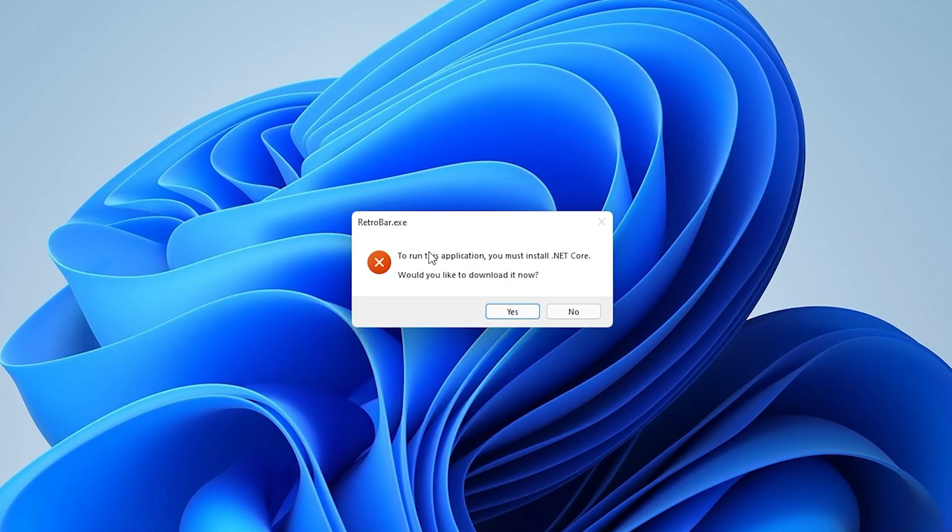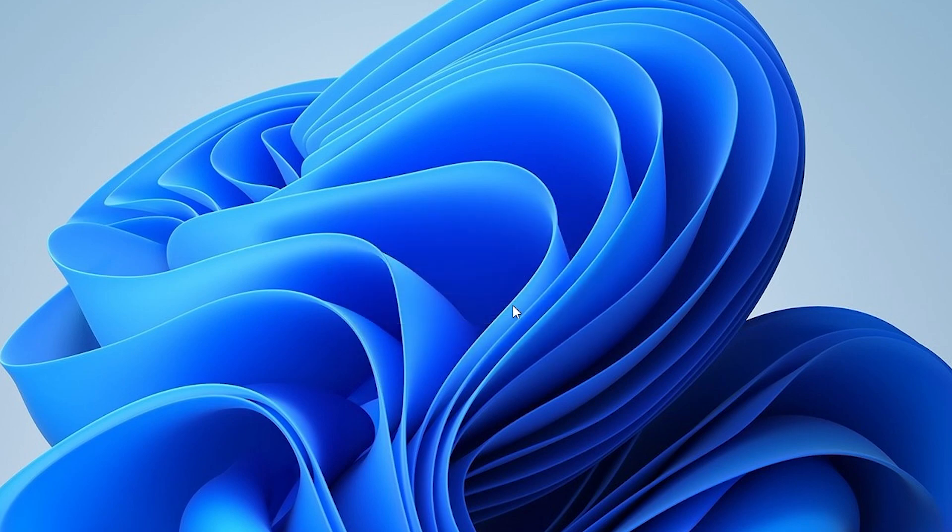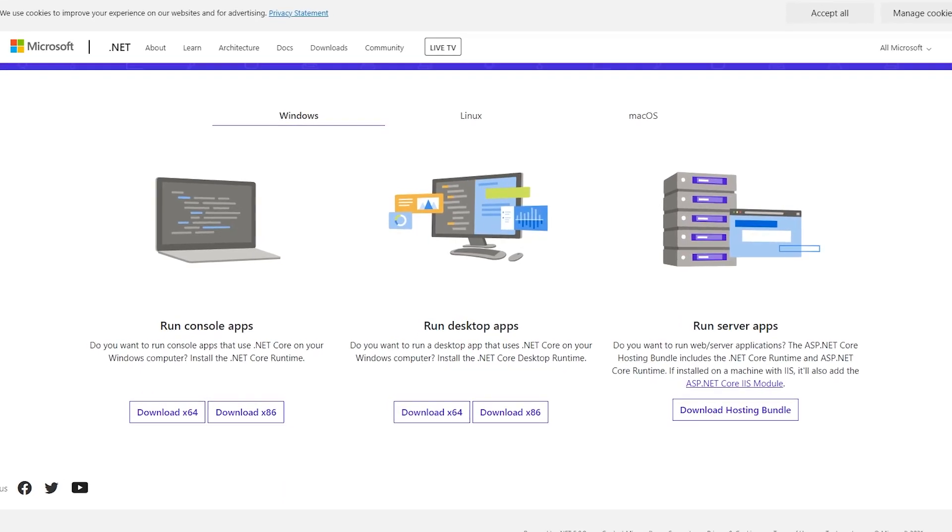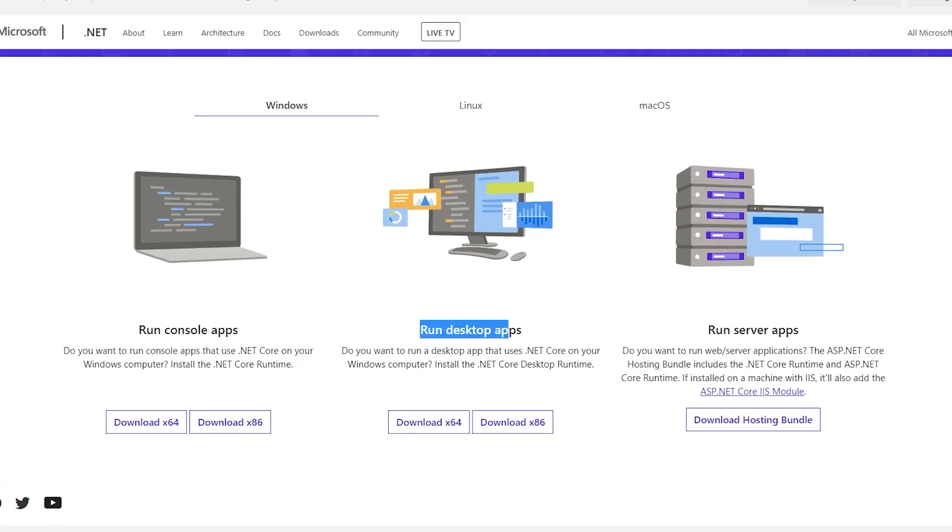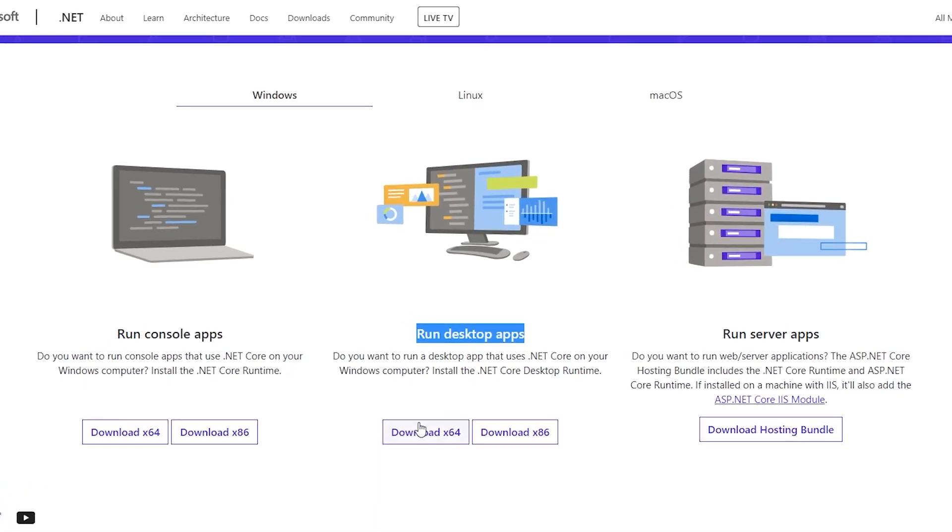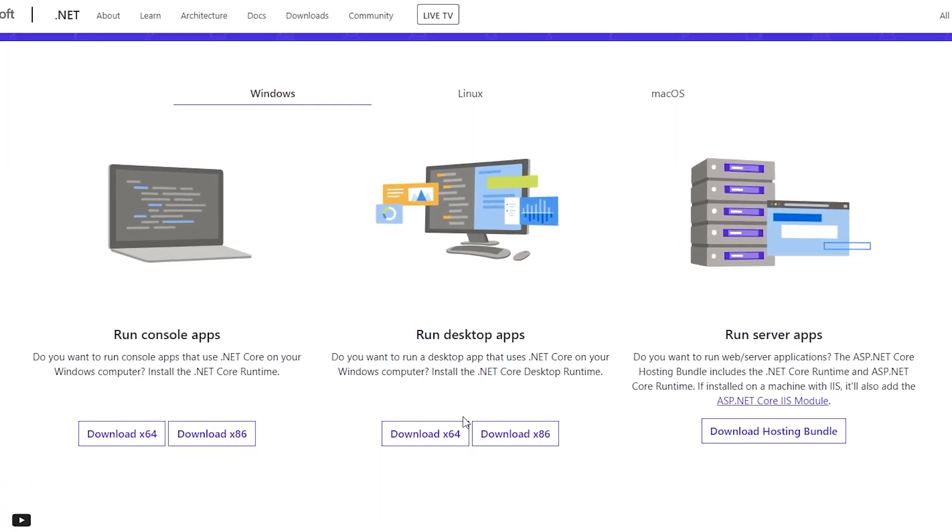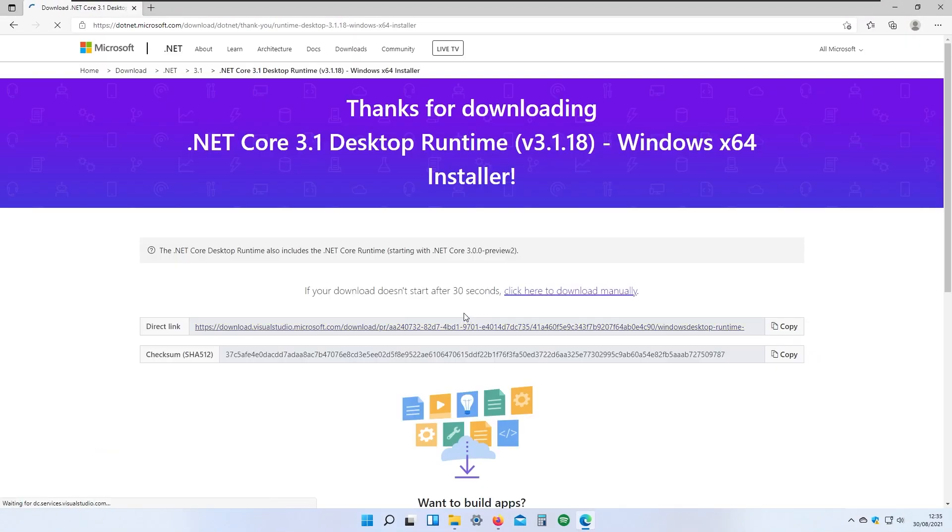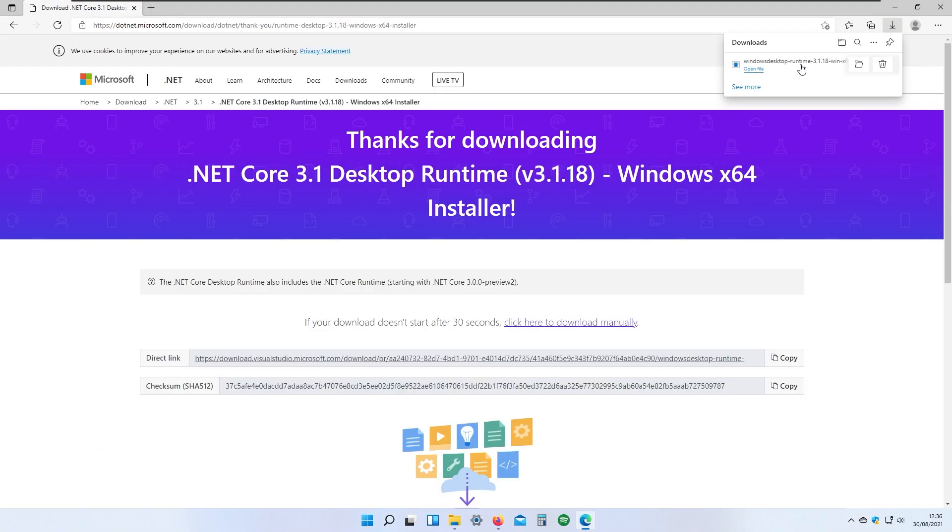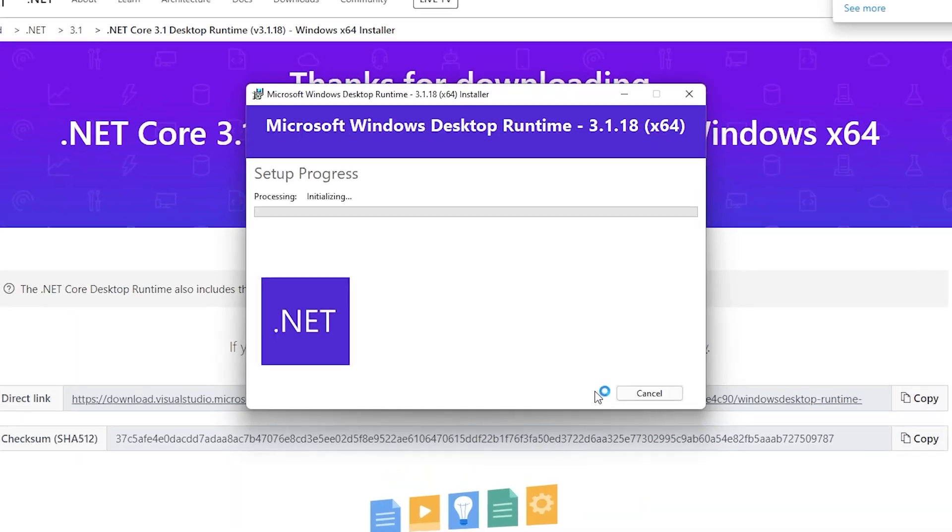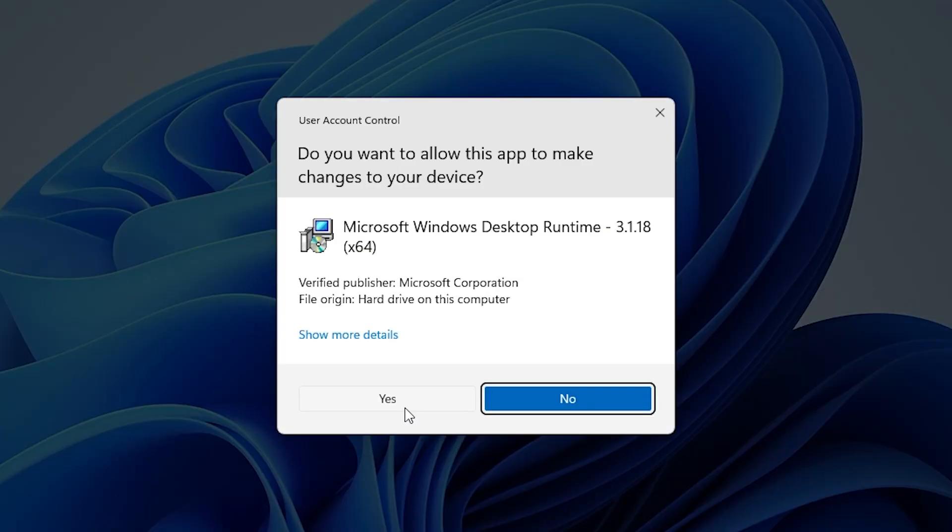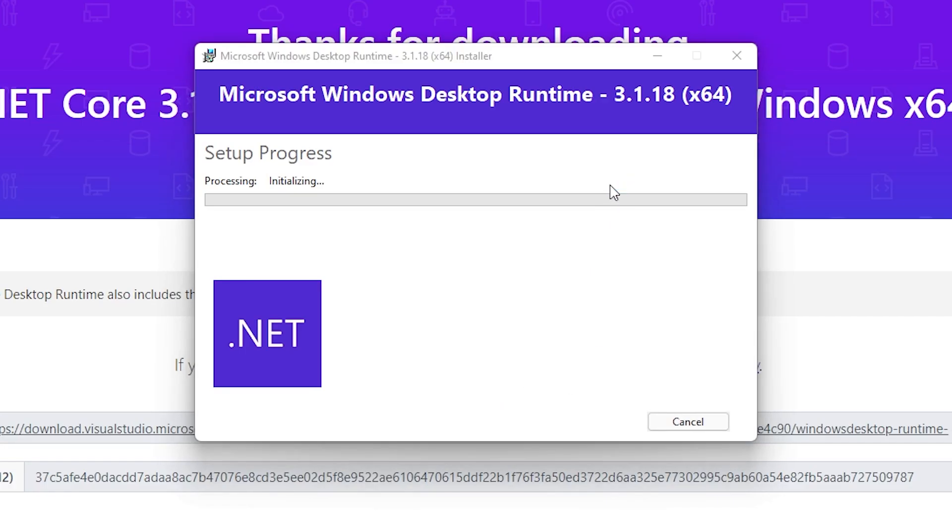The program needs .NET Core to work. If I click yes to download it now, it should open their web page to download .NET Core 3.1. I'll choose the run desktop apps option to work with this app and download the 64-bit version of .NET Core.